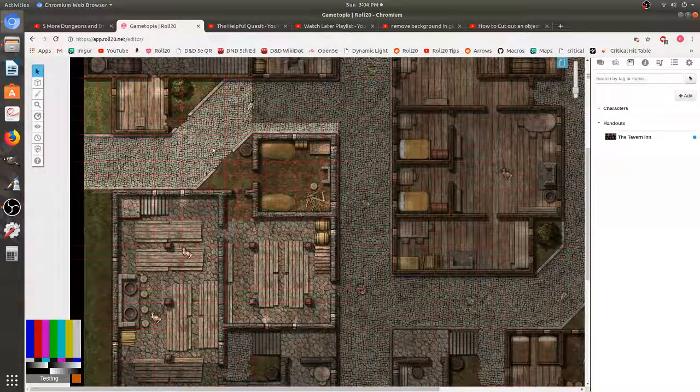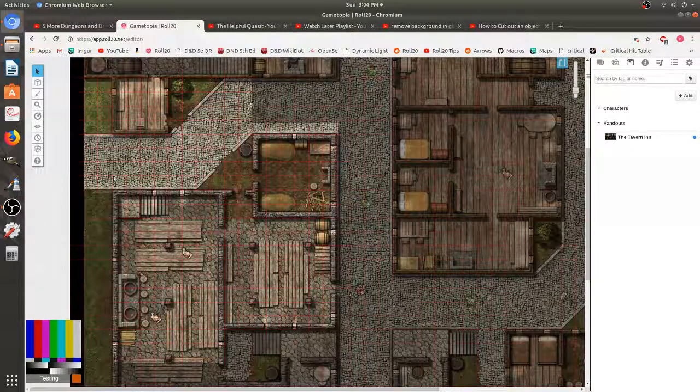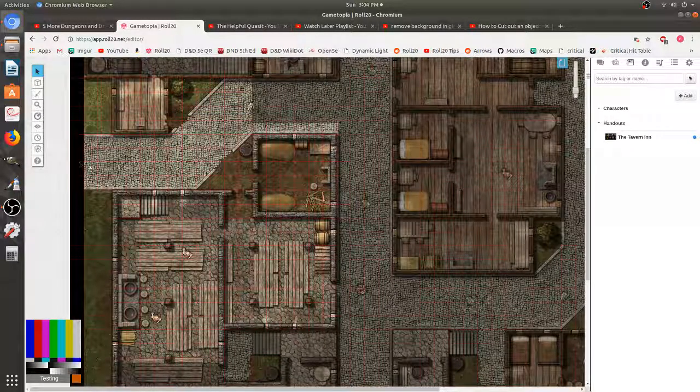Hello everyone and welcome back. I'm doing another quick video today for Dungeons and Dragons and we're going to cover making tokens.